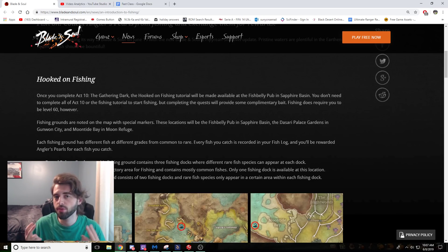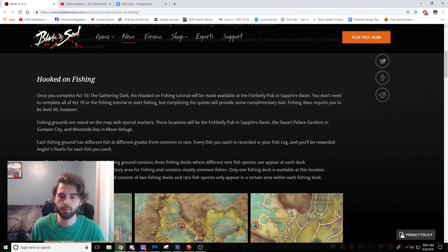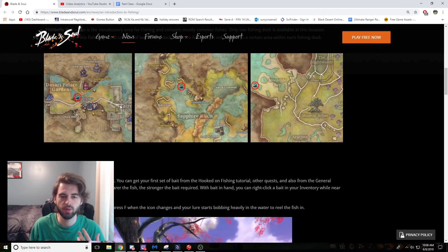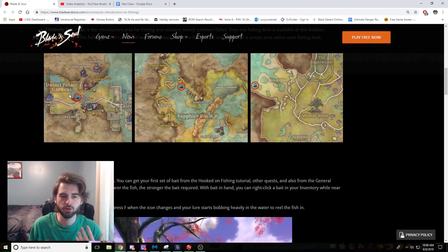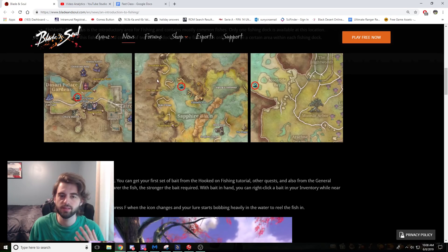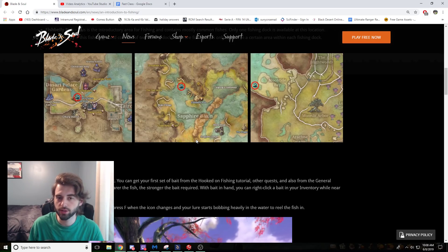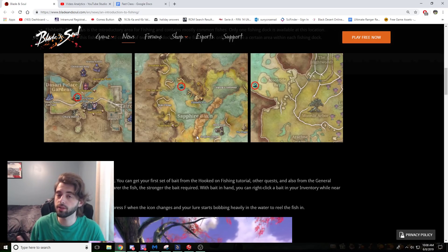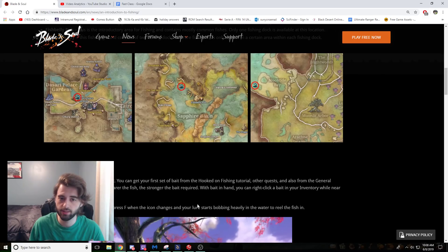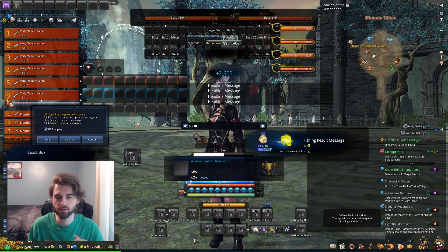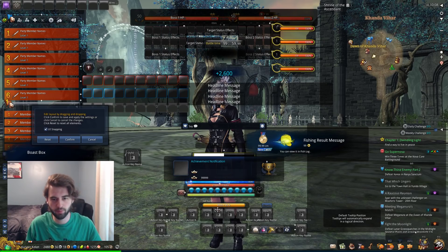There are going to be three different fishing spots in the game. The three fishing spots are outlined right here on the map. The first one is in Desara Palace Garden. The second one is in Sapphire Basin, and the third one is in Moontide Bay. If you do not know where Sapphire Basin is, and you're going to want to know where that is, because that's where you need to go to complete the quest after you finish Act 10.